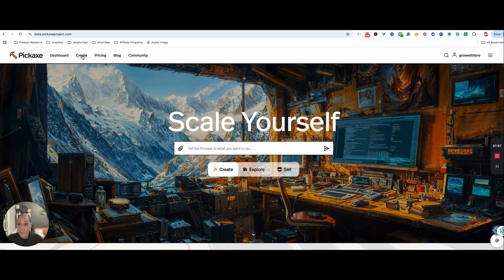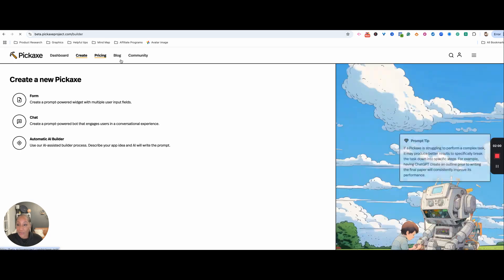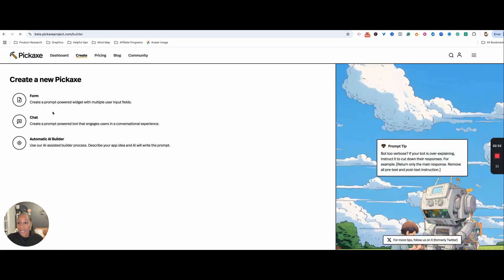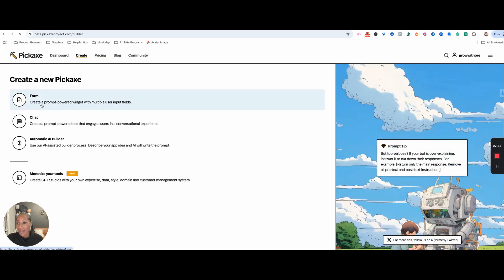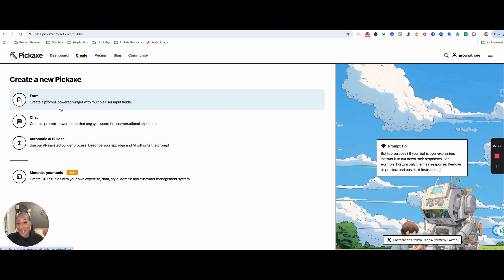We are going to create right now. We have the option of building out a form, a chat, or an automatic AI builder. All of these can be monetized tools, and we will jump into that shortly.